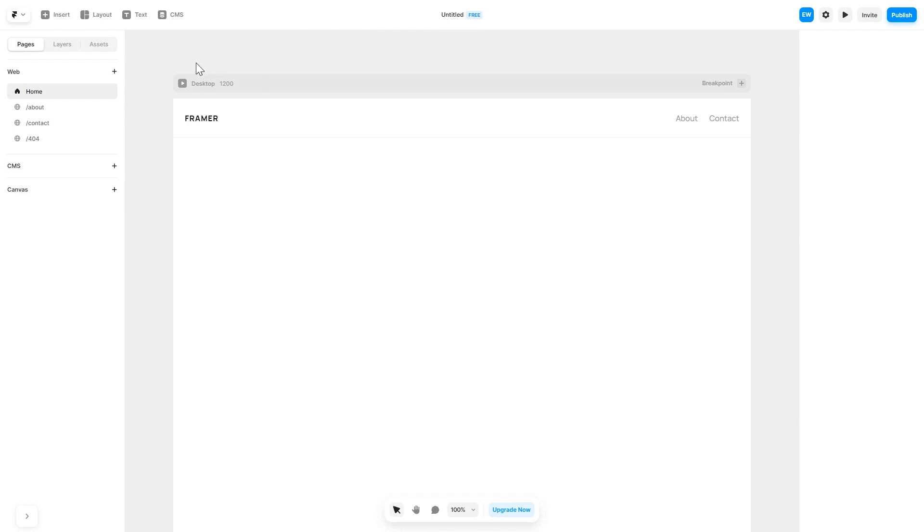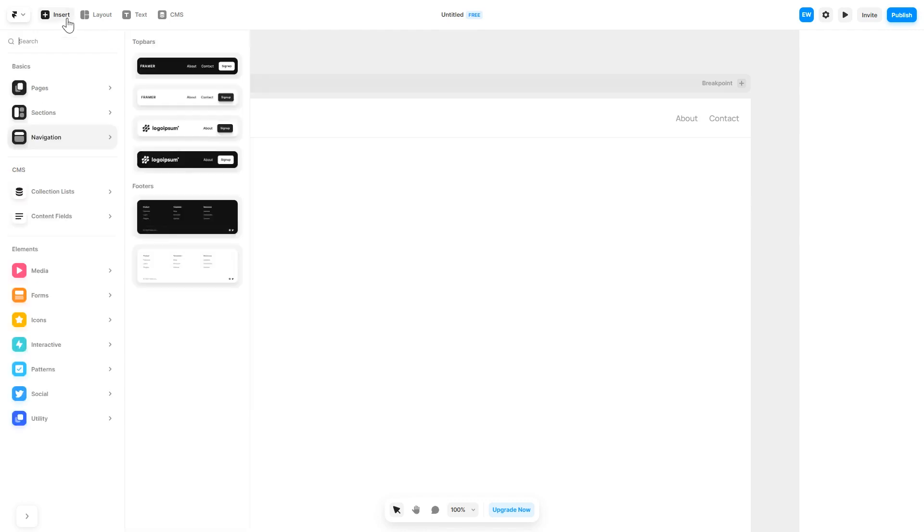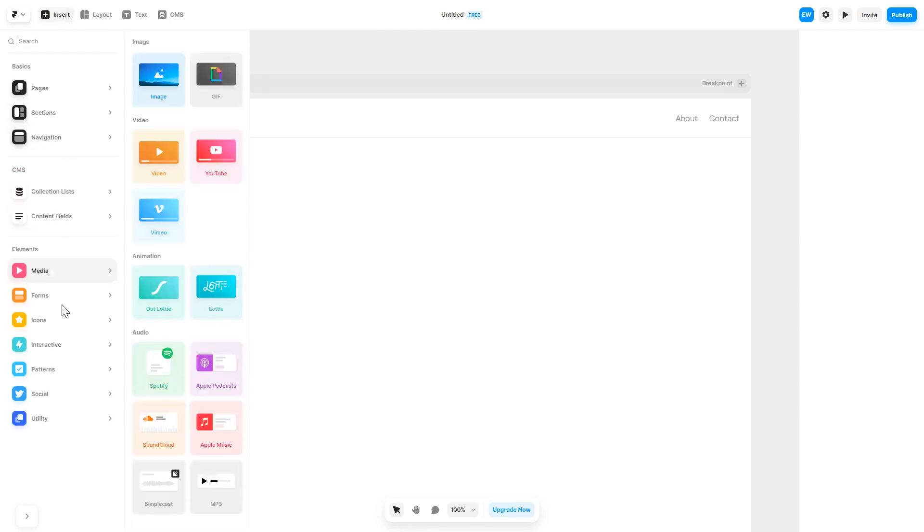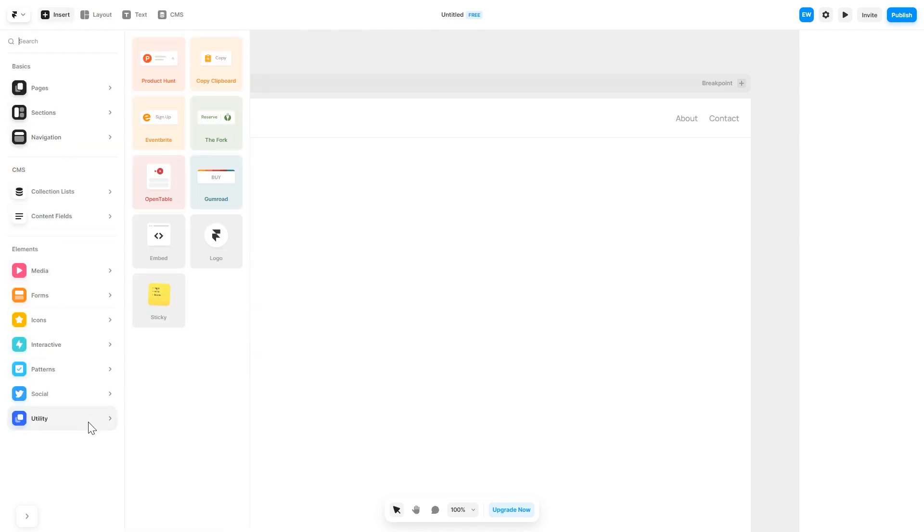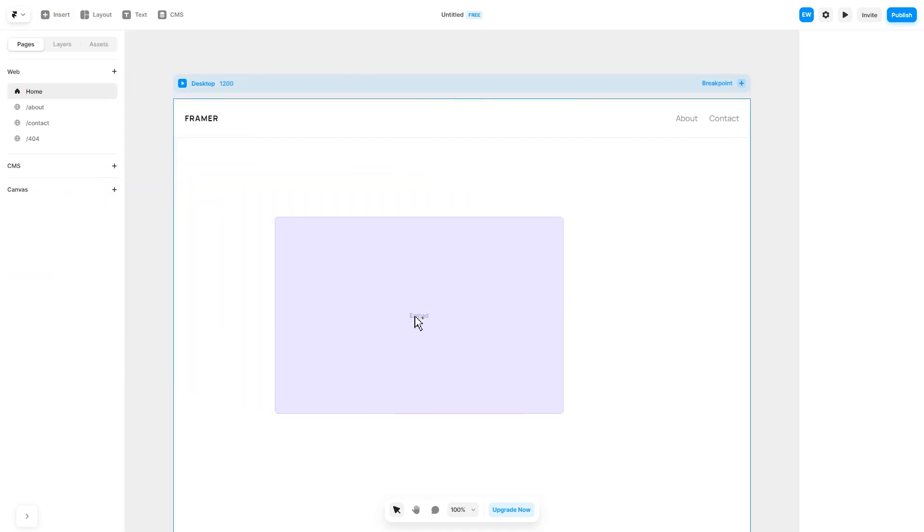In the Framer editor, click on insert and in the left panel under utilities, select embed component. Drag and place it wherever you wish.